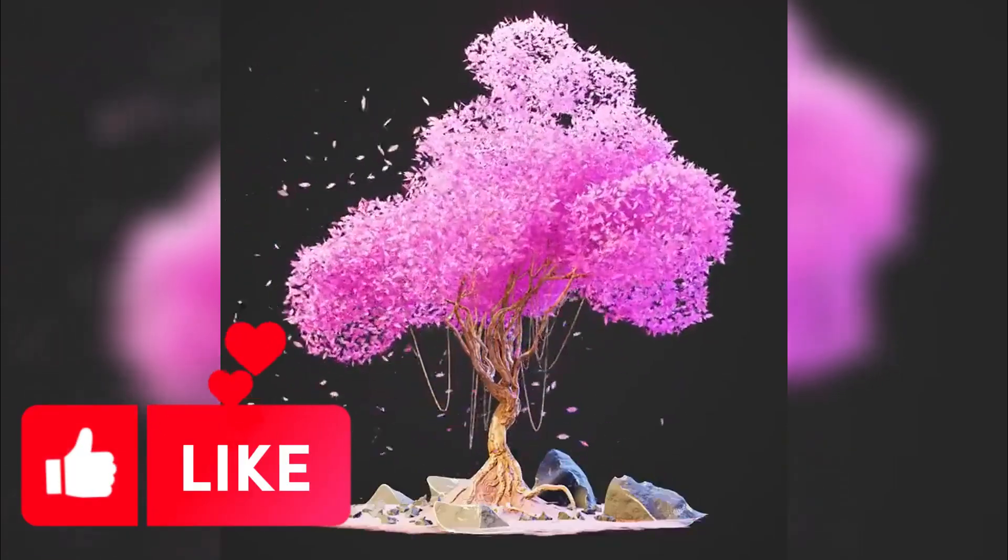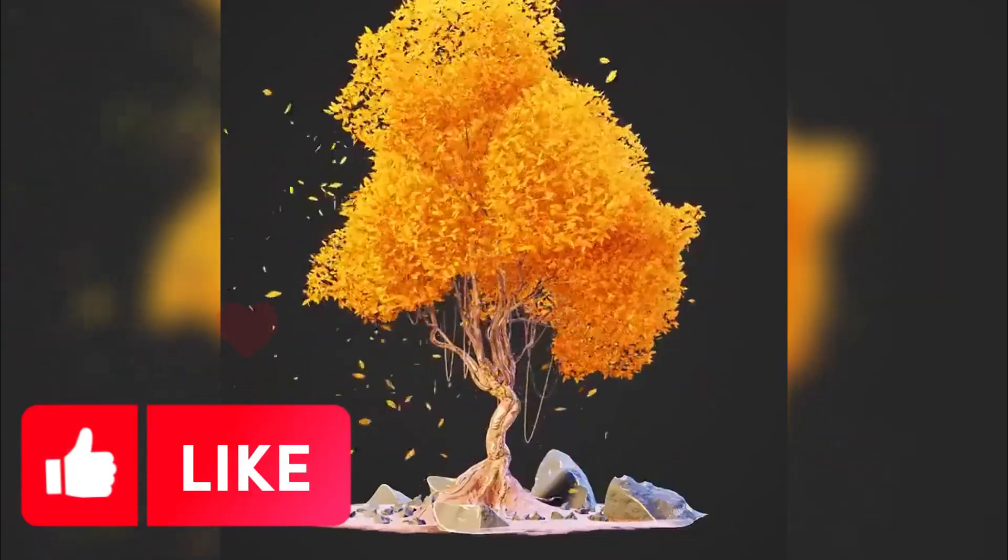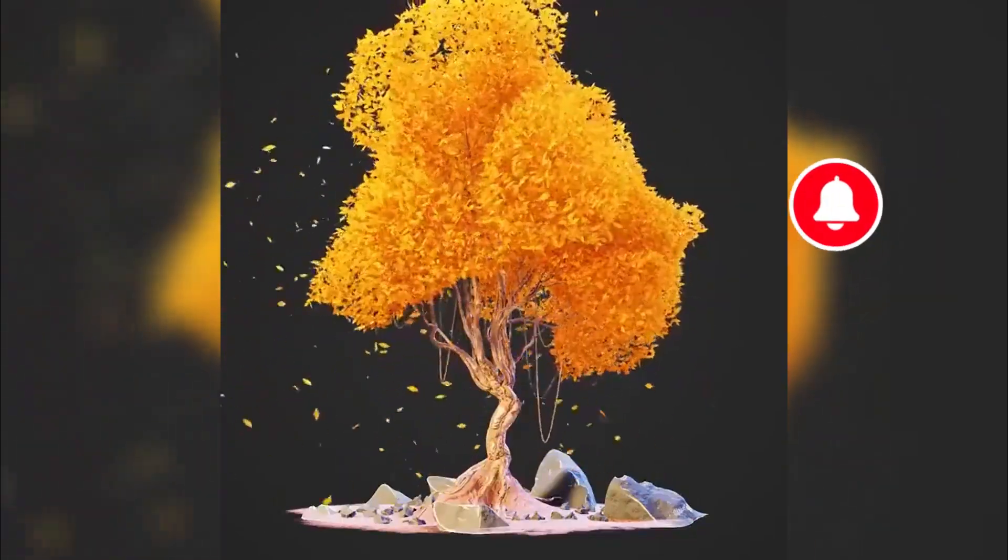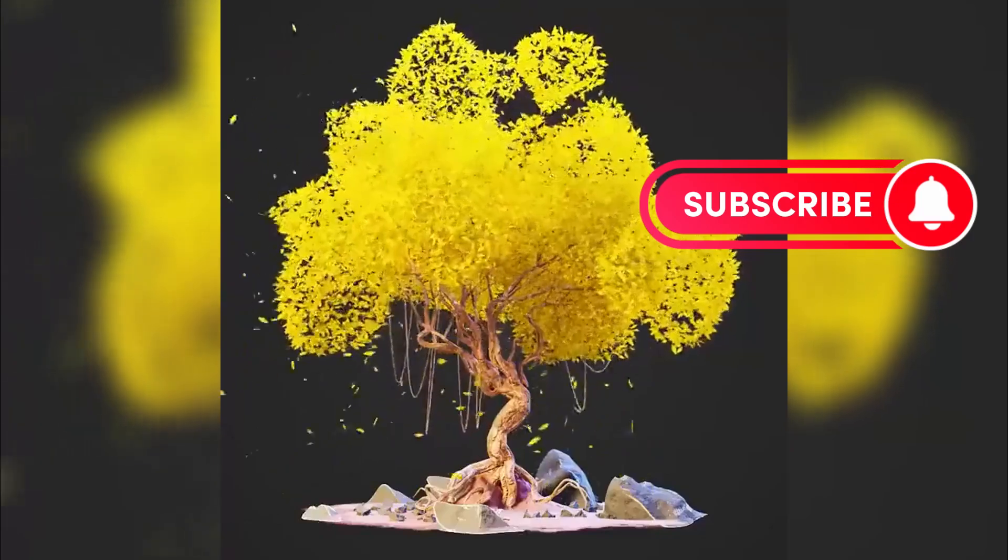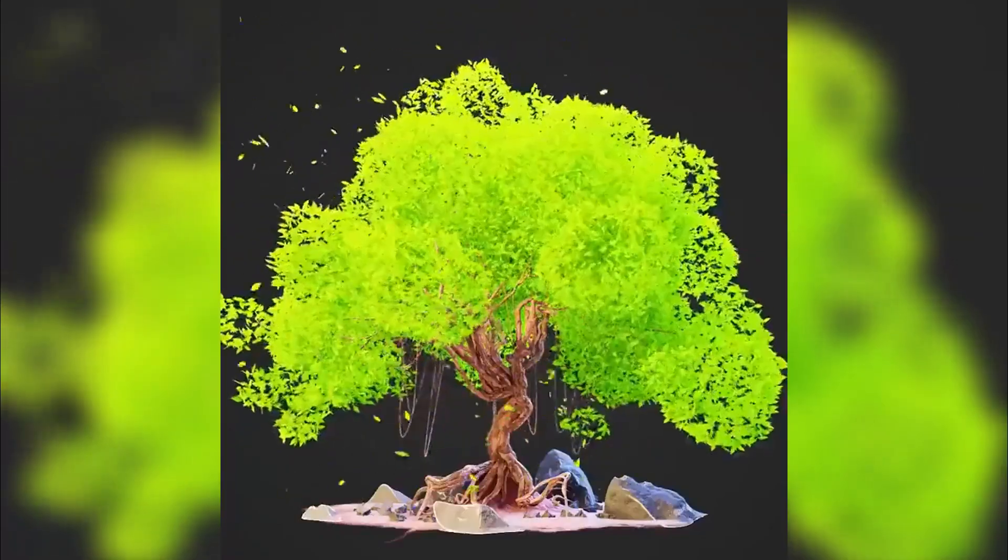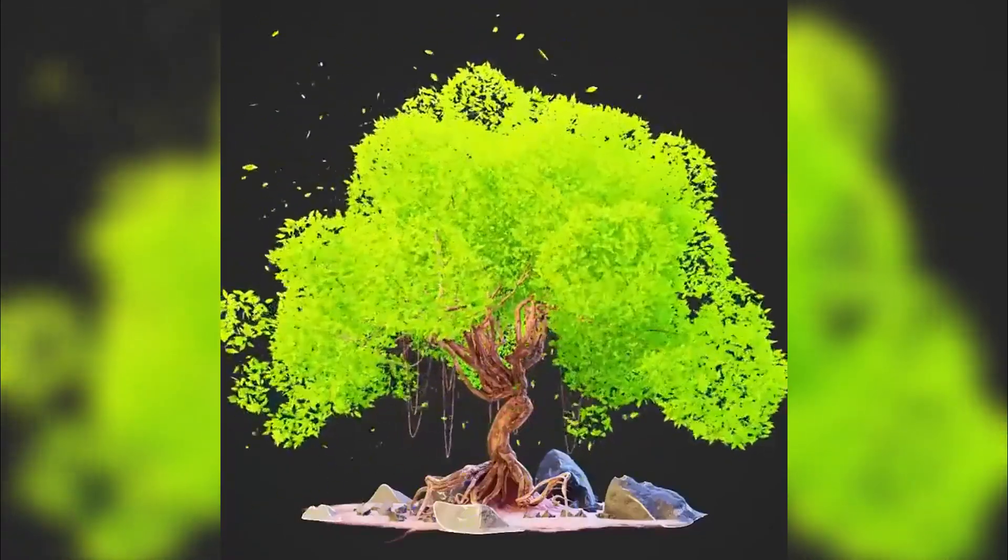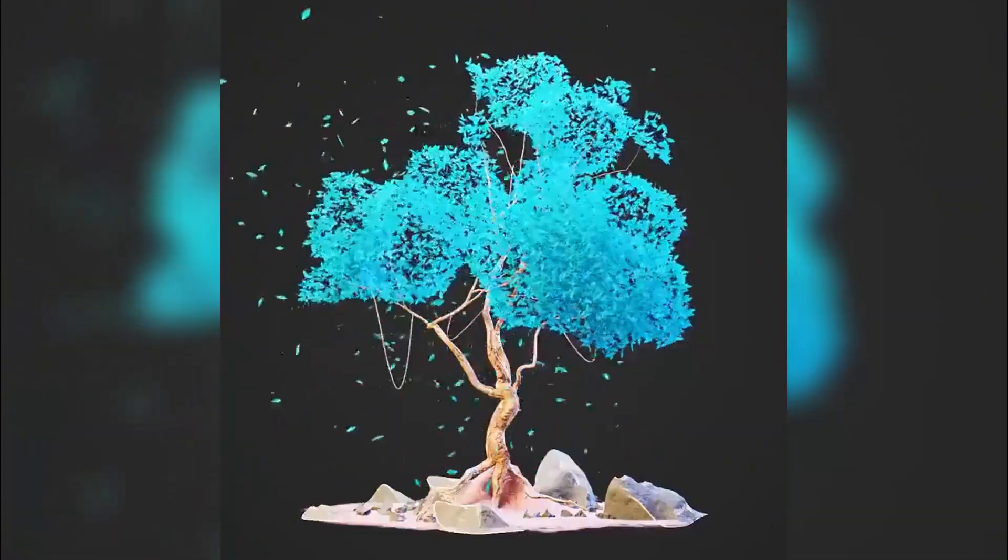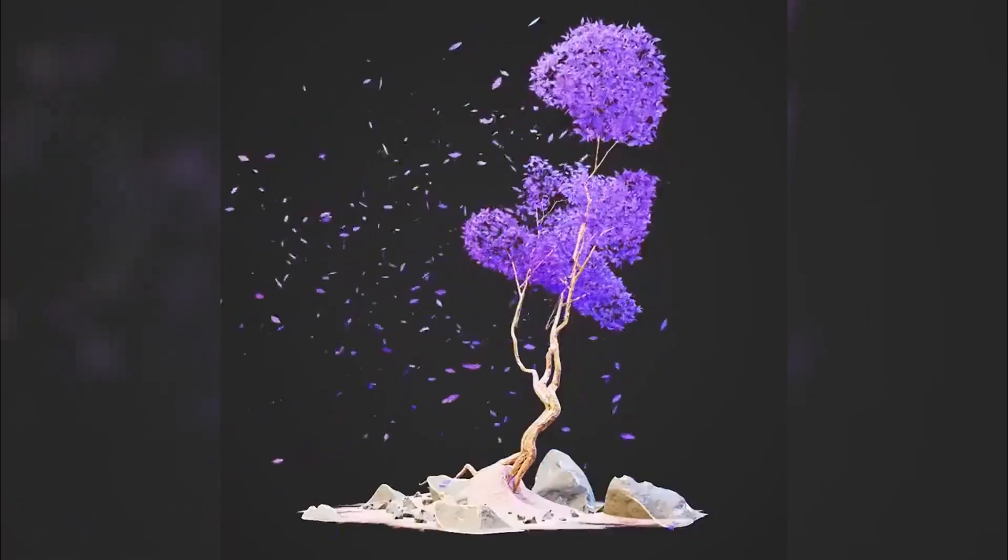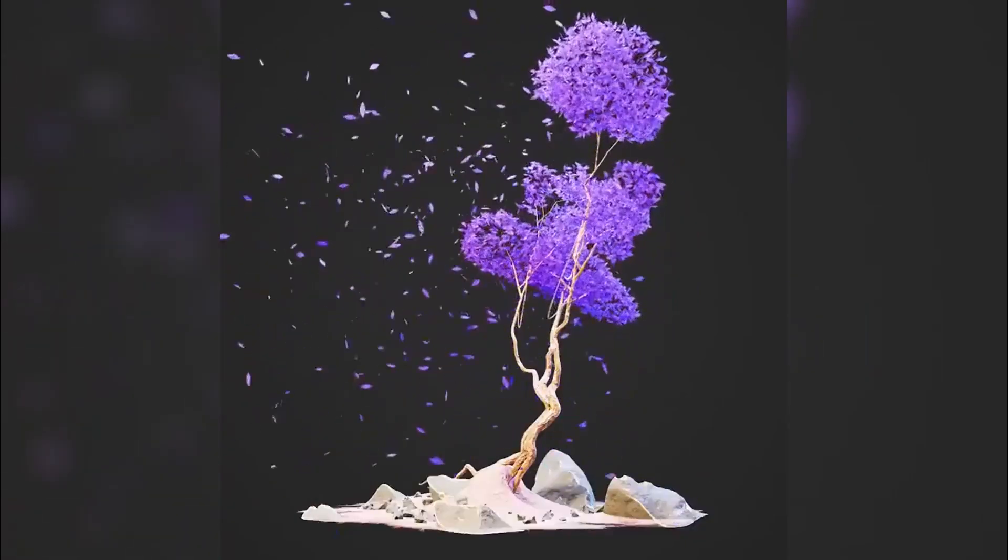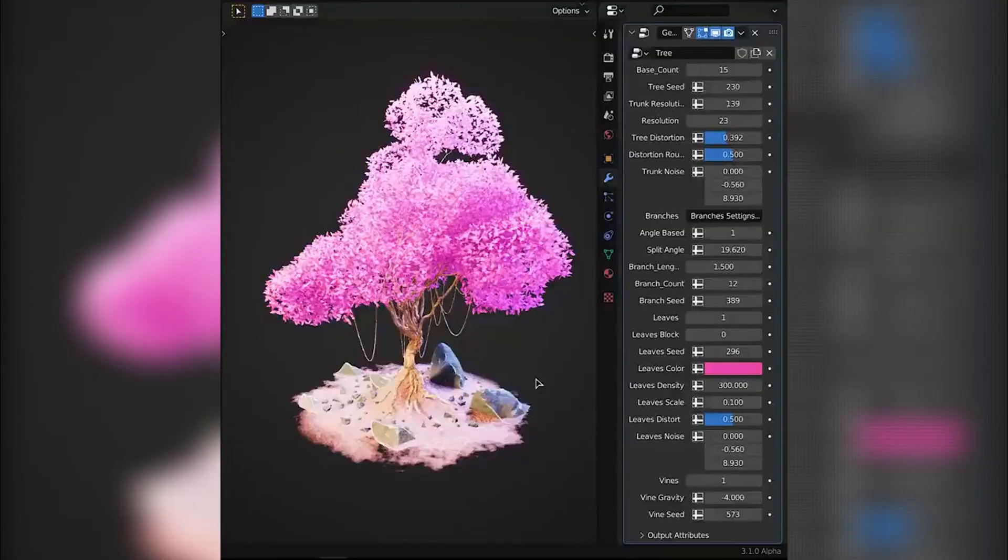What if you could create beautiful stylized fantasy trees for your 3D projects with just a few clicks? No more spending hours modeling branches and leaves by hand. Today I'm showing you an amazing free tool that will transform how you create trees in Blender forever.